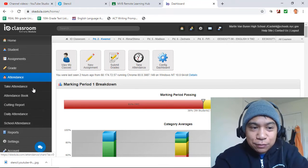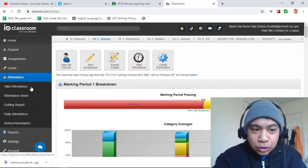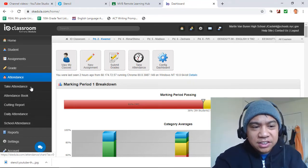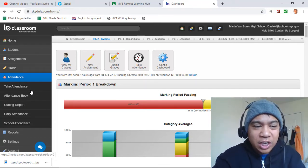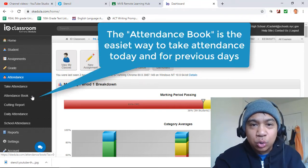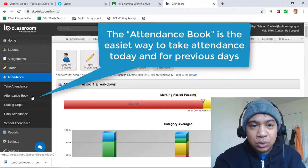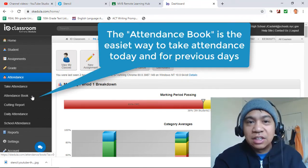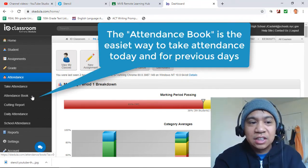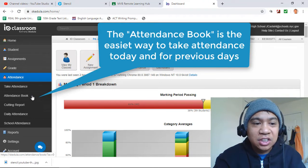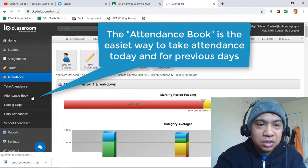You can take attendance for today. The easiest thing to do is go right to the Attendance book. It's like the old book that we used to use back in the 70s, 80s, and 90s. Click on Attendance book.